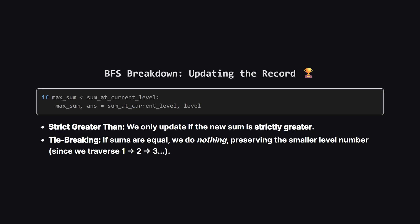After we finish processing an entire level, we check our score. Is the sum at current level strictly greater than our max sum? If it is, we have a new winner. We update max_sum to this new value and record the current level as the answer.